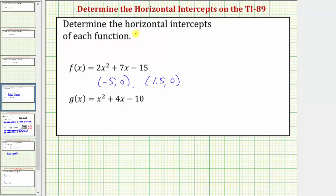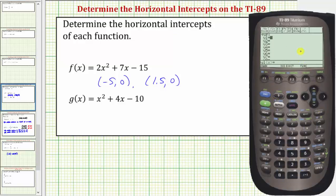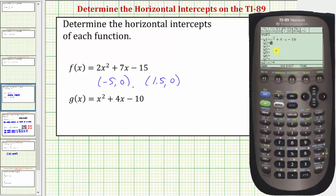Now let's find the horizontal or x-intercepts for g of x. So we'll press diamond F1 for y equals, press up, clear, and enter x raised to the power of two plus four x minus ten, then enter. Let's try graphing this using the standard window, so we'll press zoom, six.